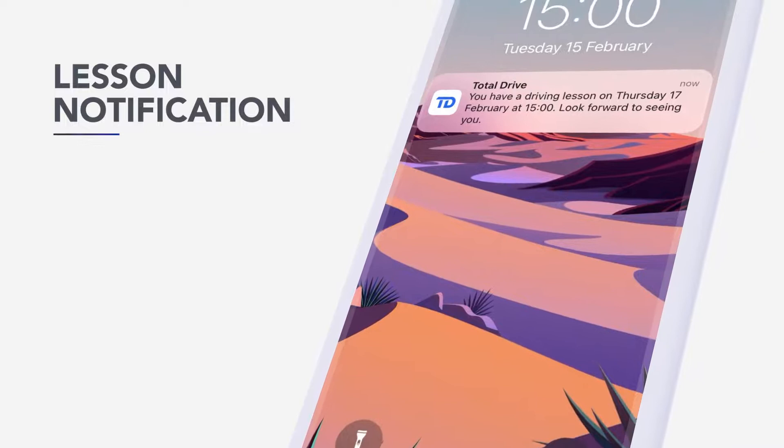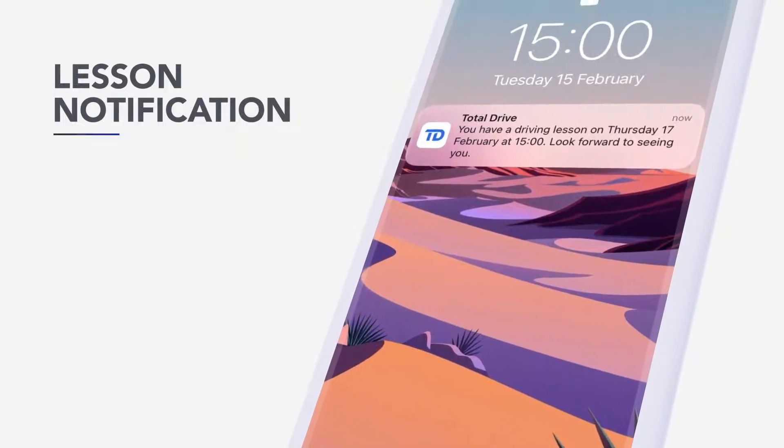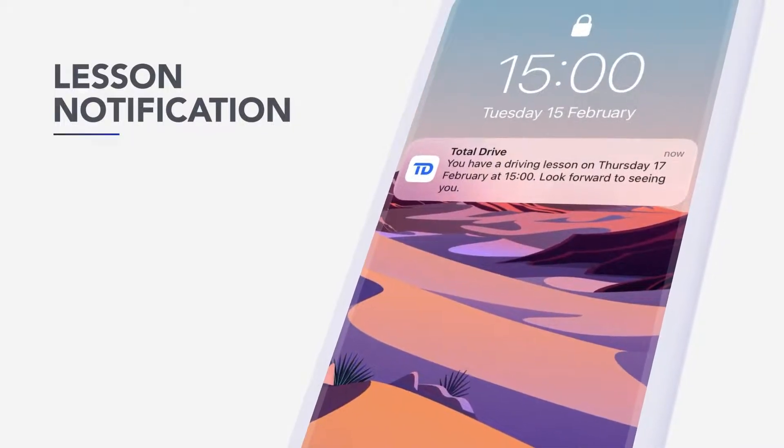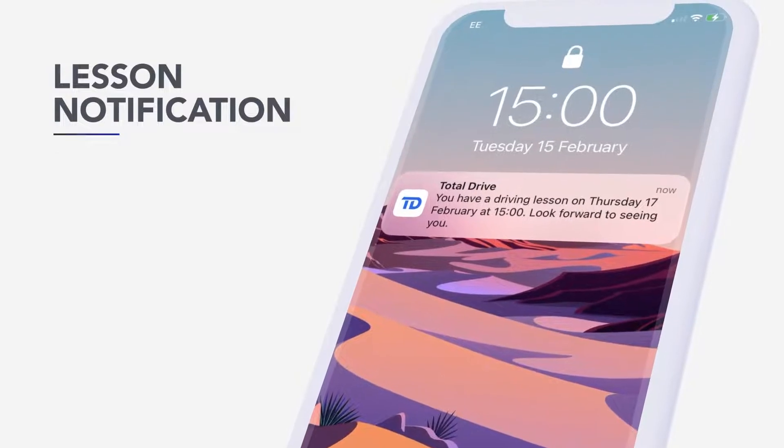Once the lesson has been added, your pupil will receive a booking notification of the date and start time of the lesson.